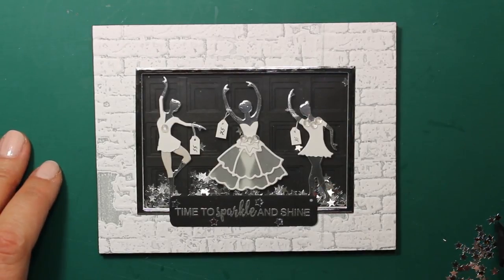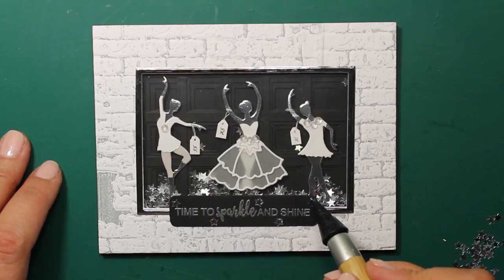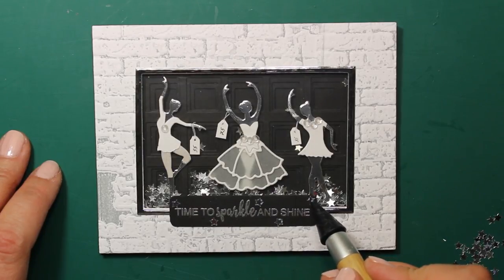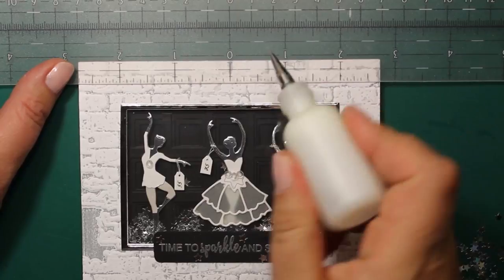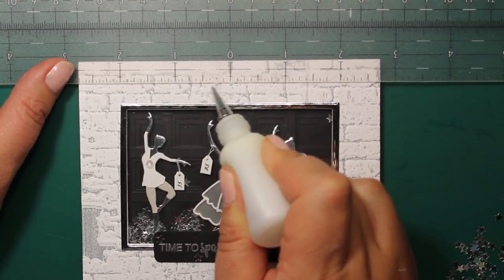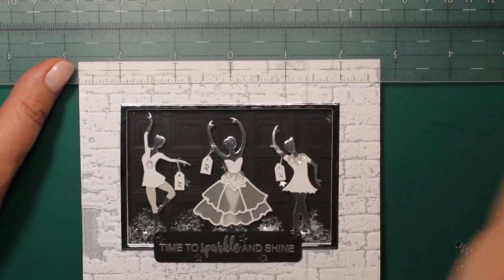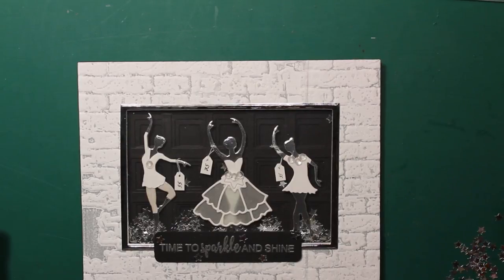Now all that's left to do is to attach some sequins around the sentiment as well as at the top of the card. I'm using the centering ruler to find the right position for the stars.